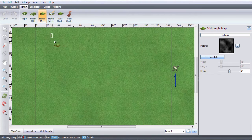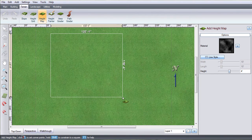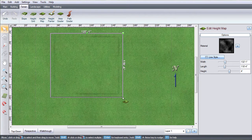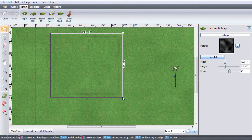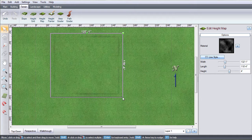Left click and drag the box to cover the area you want to add the height map to. Left click again to place it.